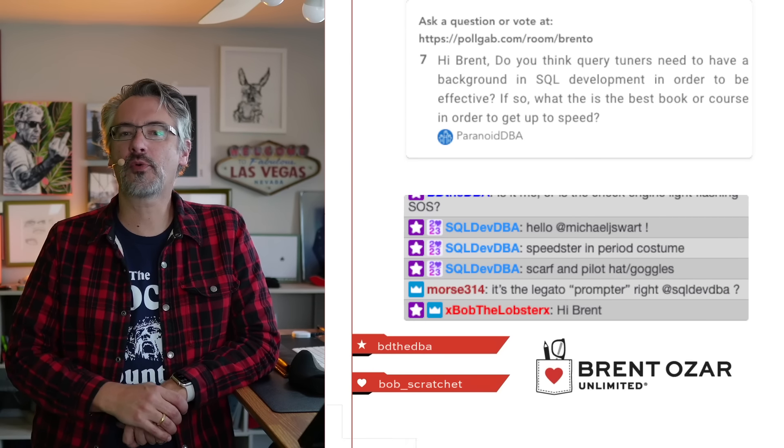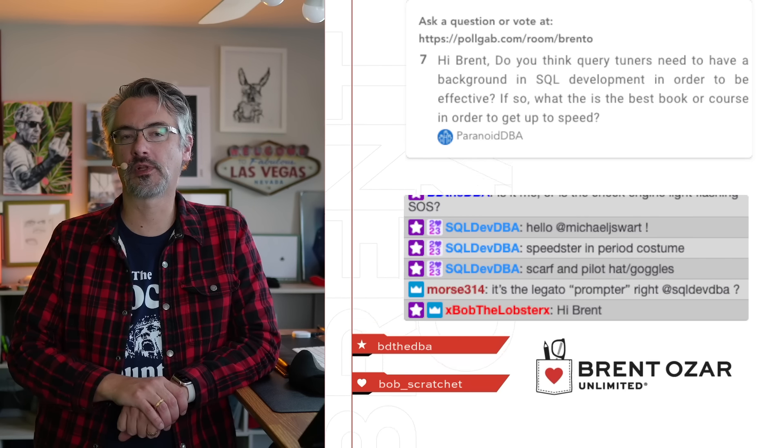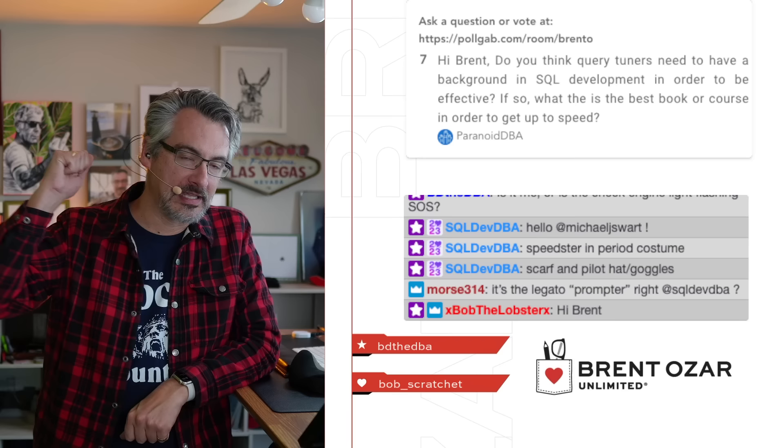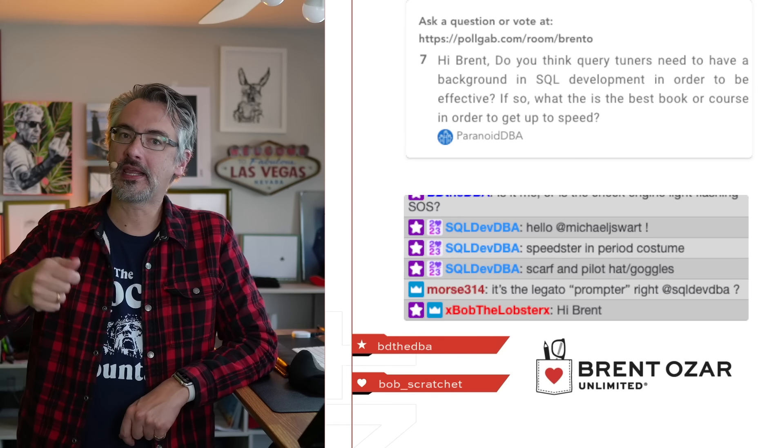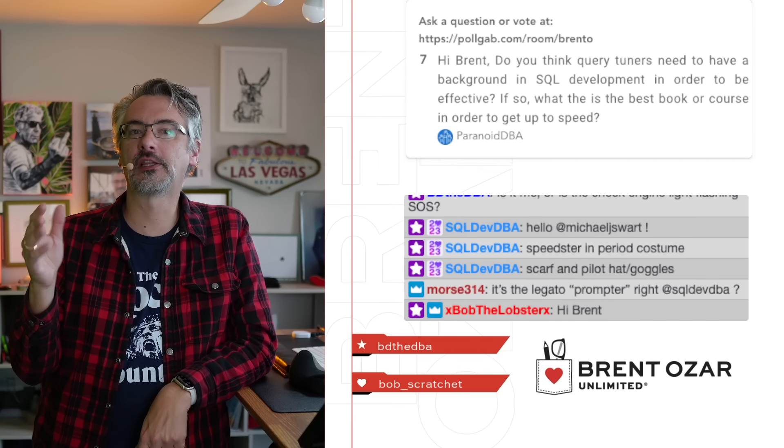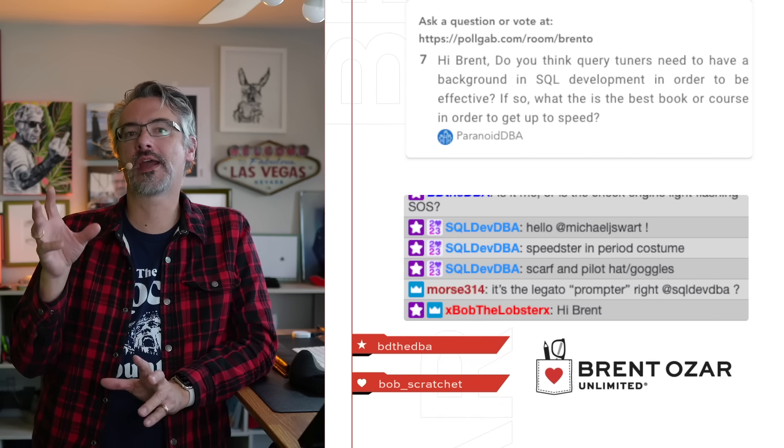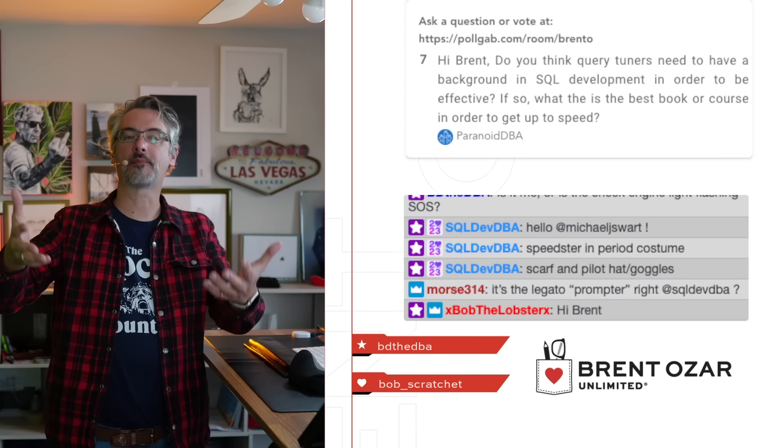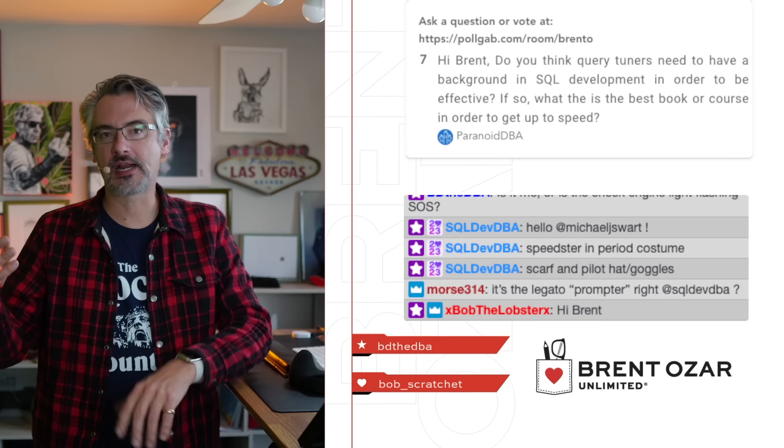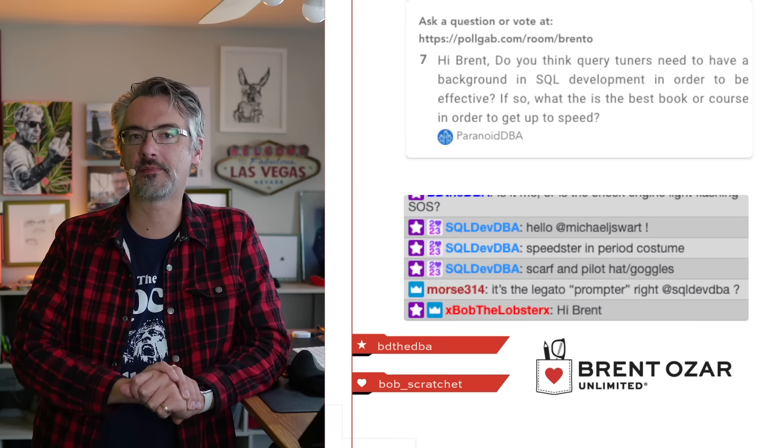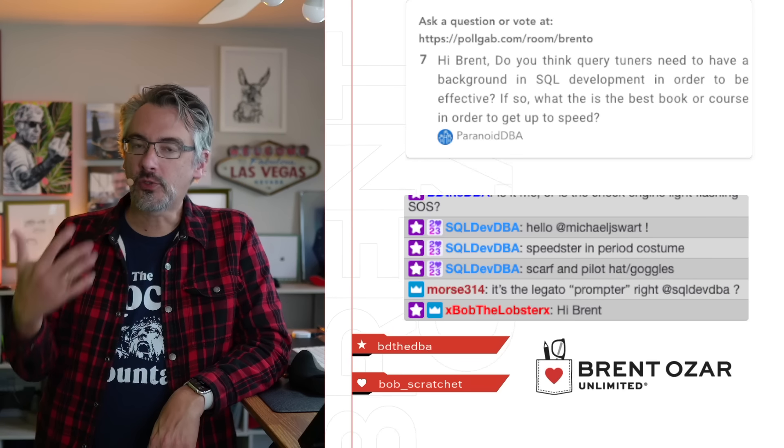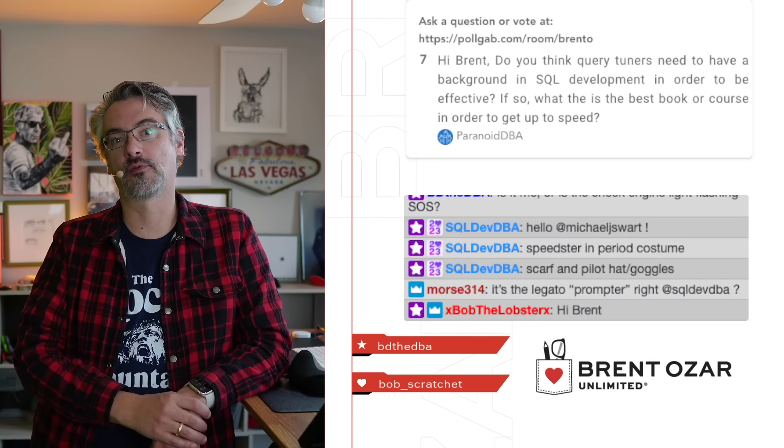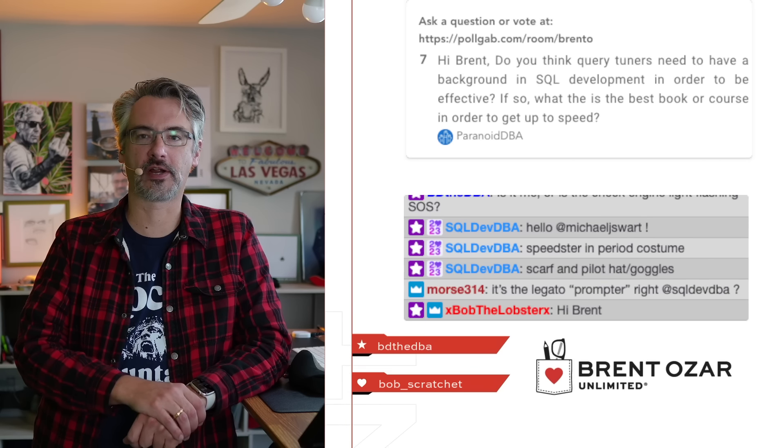Paranoid DBA says, Hi Brent, do you think query tuners need to have a background in SQL development in order to be effective? Yes, absolutely. Because often tuning isn't just changing indexes. Tuning is often looking at a query and saying, what's a better way to accomplish these goals? Every now and then I need to rewrite it with windowing functions in order to make it be more performant.